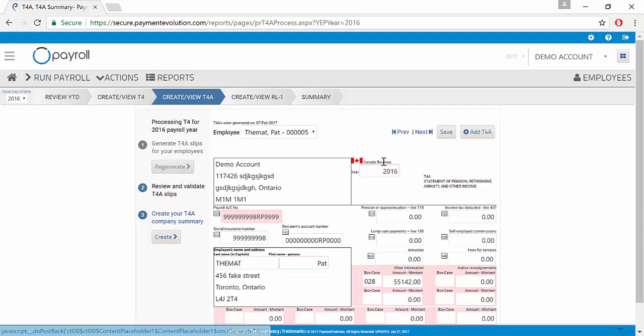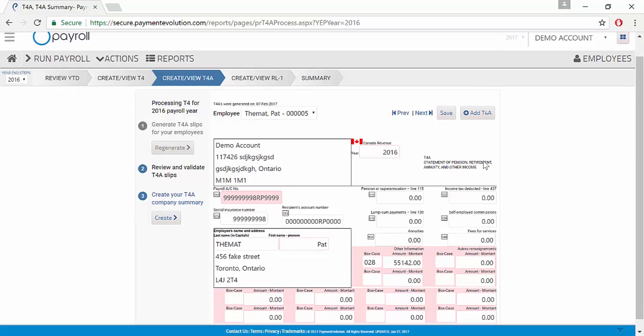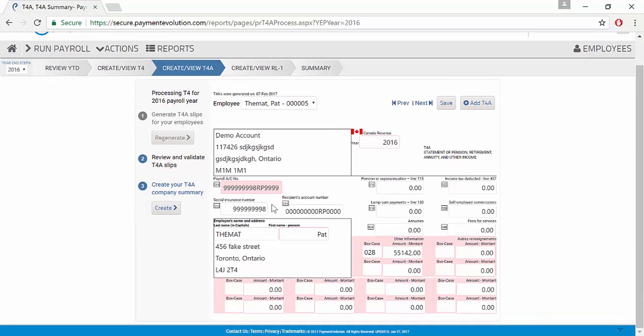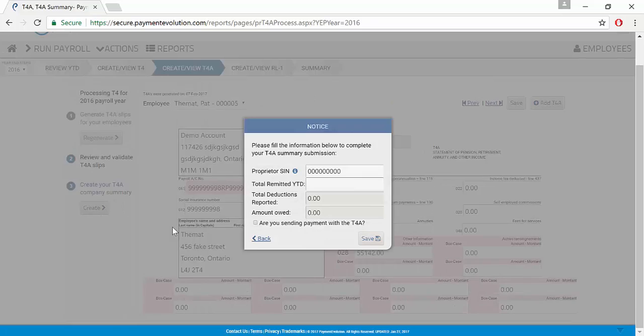If you needed to add a manual T4A, you could do that by clicking the Add button right here and a blank one would come up. Once you have them all created, you can click the button to create your T4A company summary.